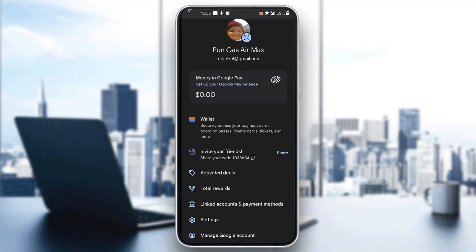What we want to do to activate a bank account in our Google Pay is to go ahead and click the option that says 'Linked Accounts and Payment Methods.' Go ahead and click on linked accounts and payment methods, and after clicking on that option, it's going to open up a new menu where you can select to link your bank account.